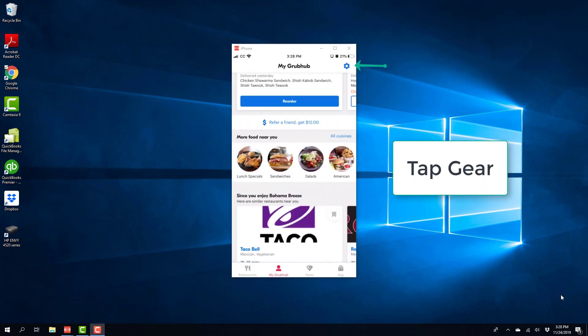And once you click on that, you will see a screen like this. And on the very top right, tap on the gear icon.